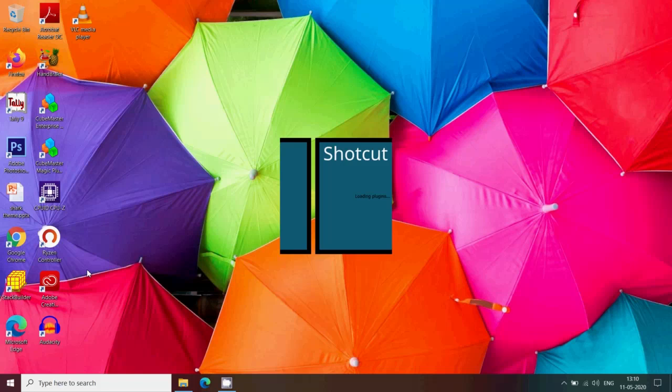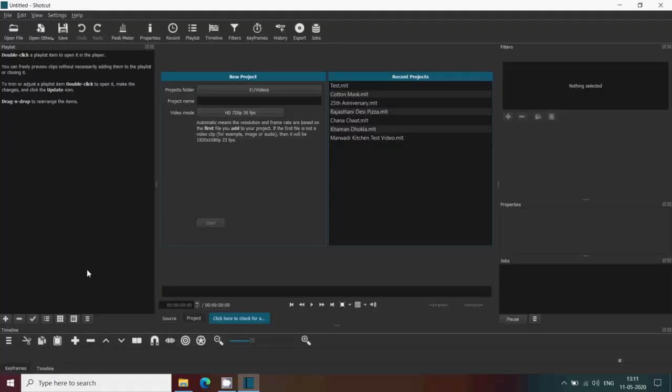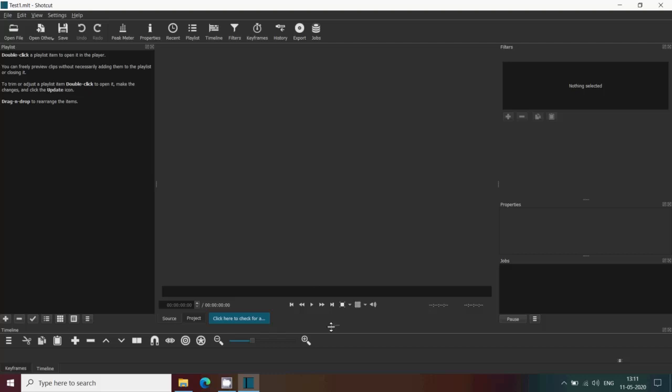You can add any of the media files that is video, audio, or an image file. So first what we will see is the standard method that Shortcut uses to add files.